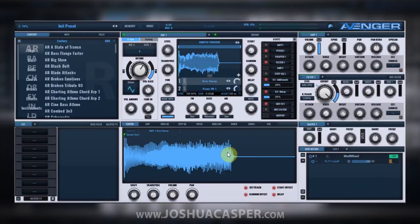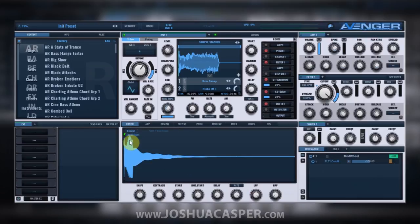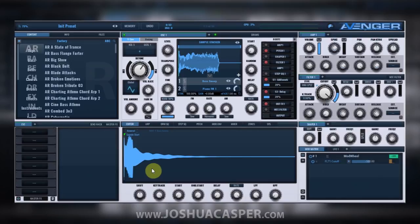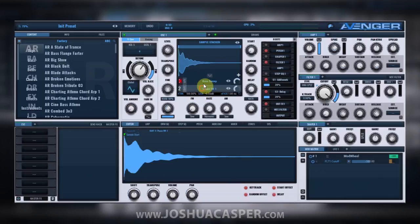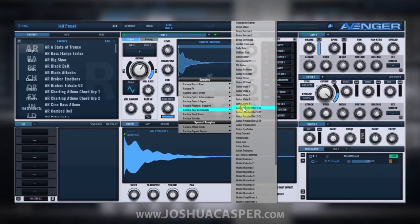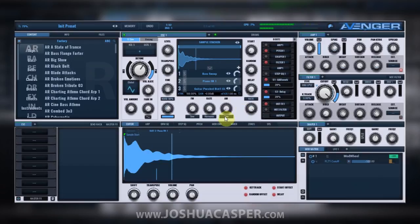We also have the General tab, which is going to adjust the shift, key track, start, random start, delay, rate, low pass frequency, and high pass frequency for the two samples combined. So this is the editor for both of them combined, while we can actually edit each one independently by clicking through right here.